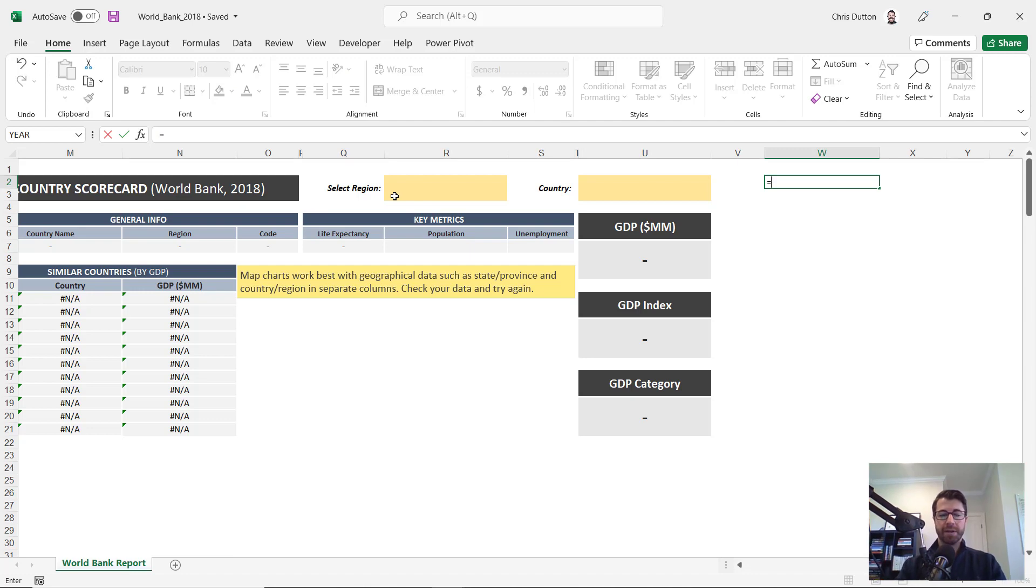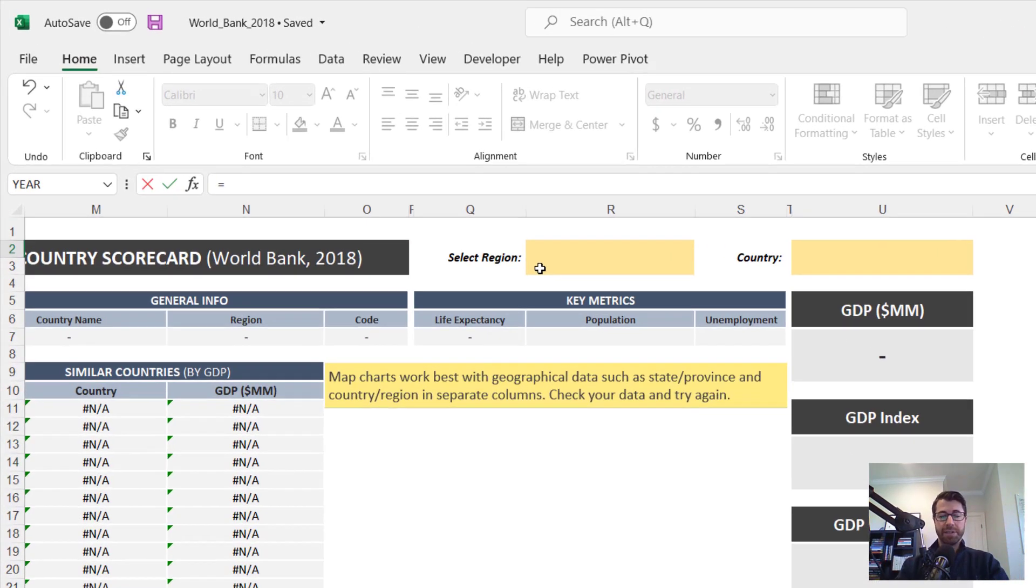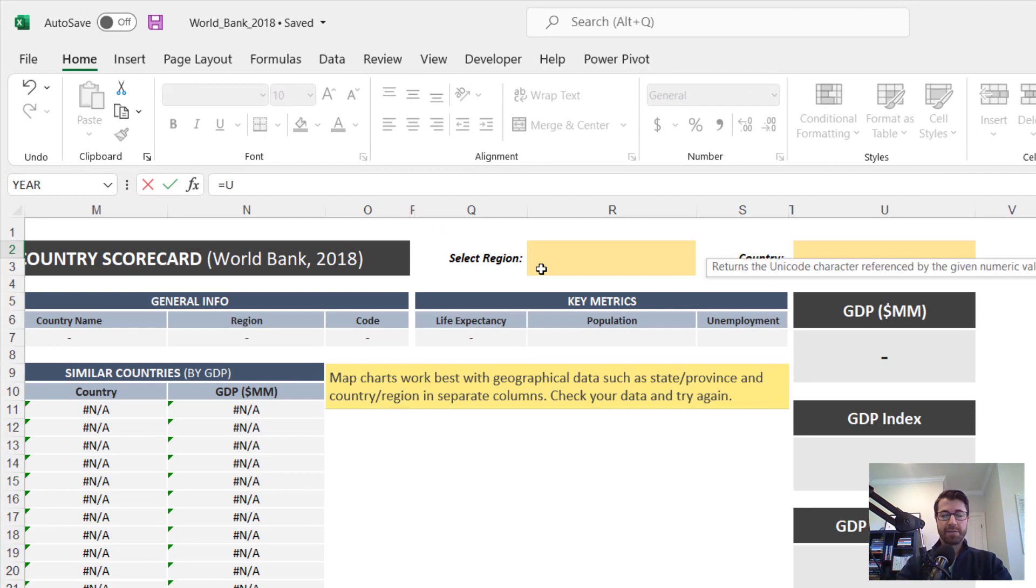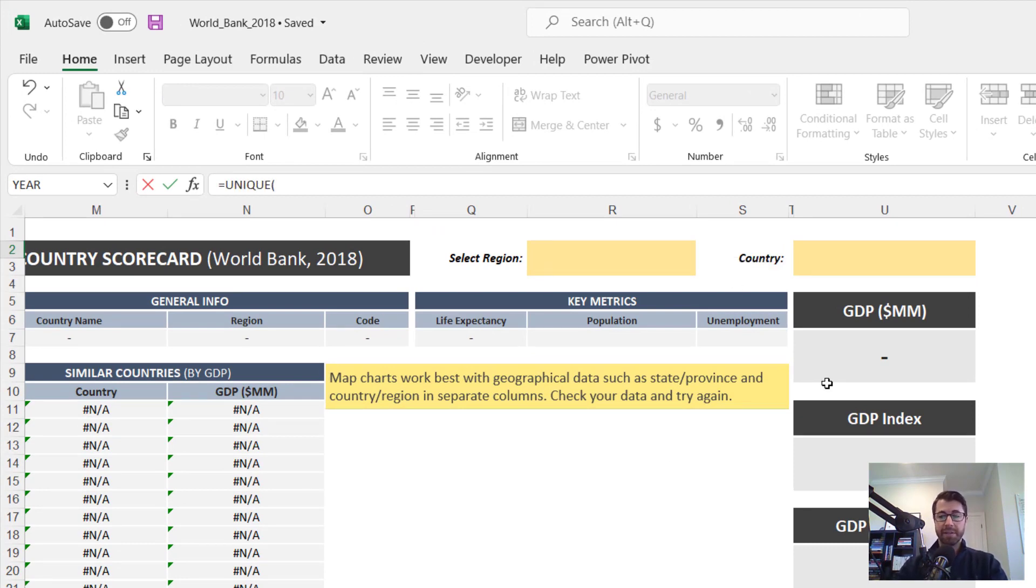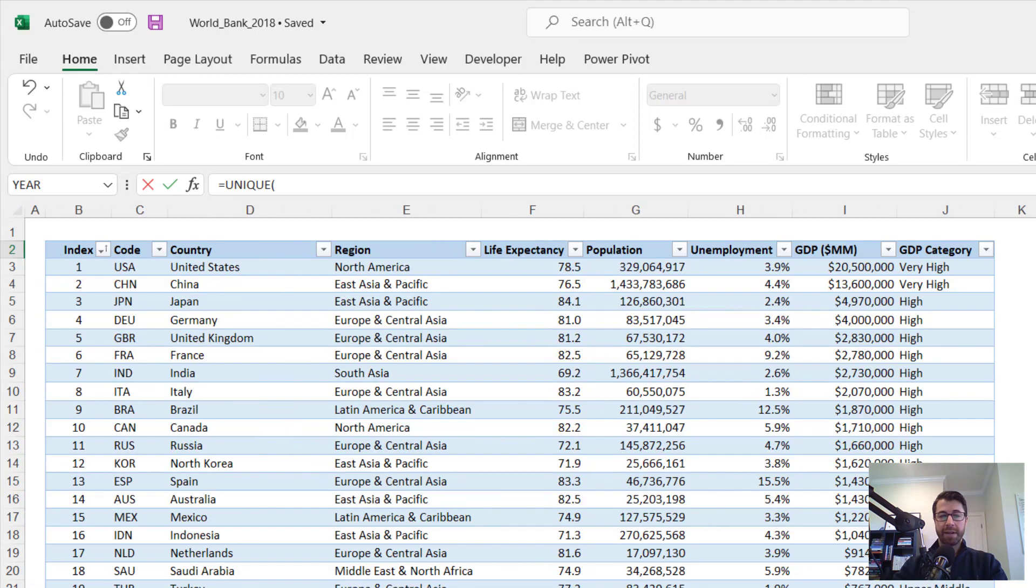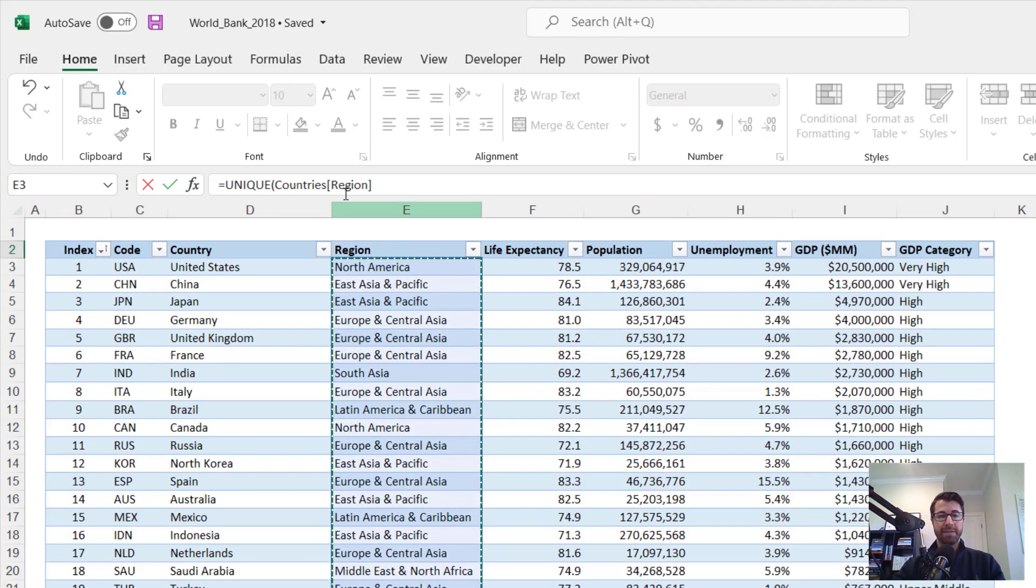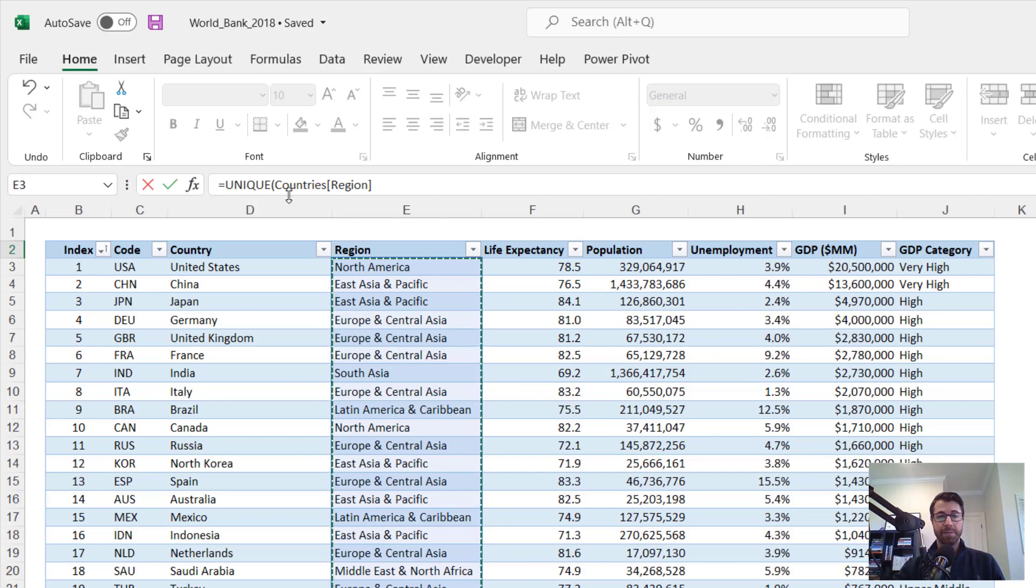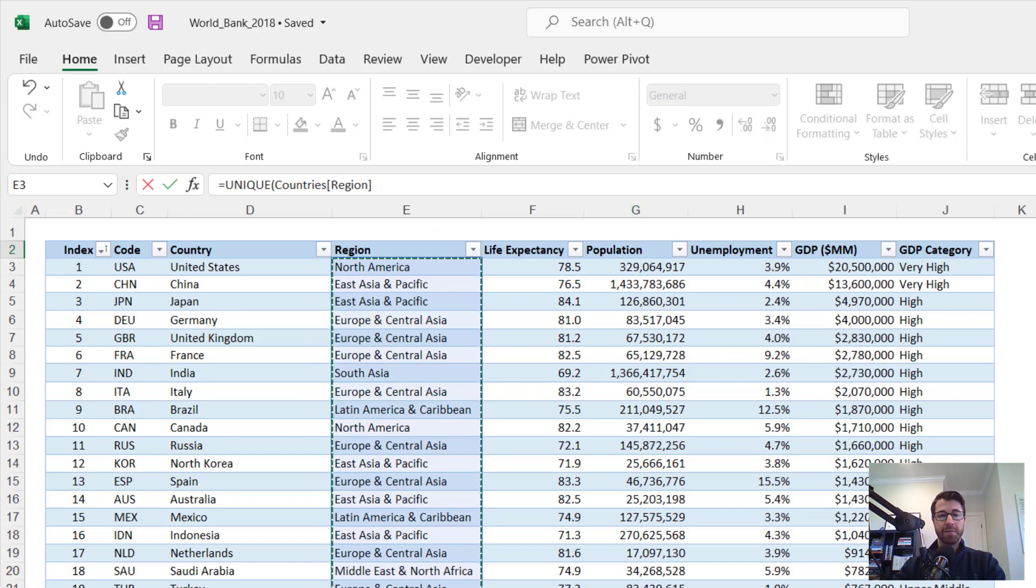So what I could do here is basically create a list of the unique regions. So to do that, I'm going to use the unique dynamic array function. And the array of values is right here in my column E. It's the regions field in the country's table. Note this is a structured reference because this range is formatted as a table.